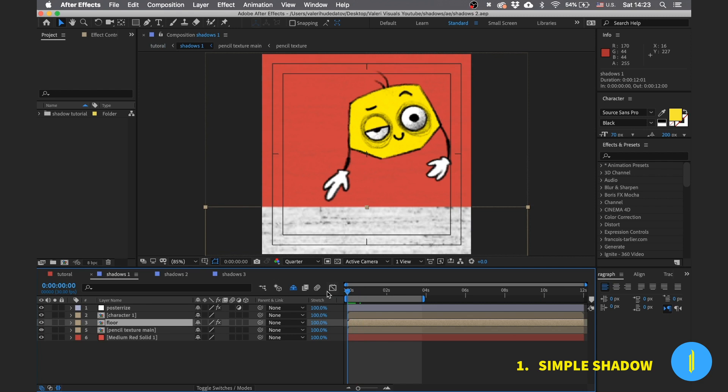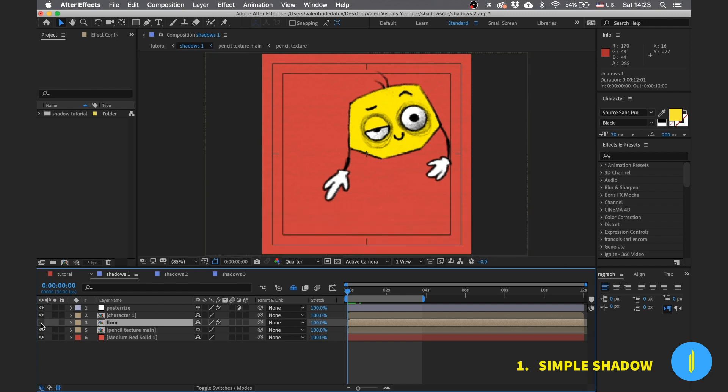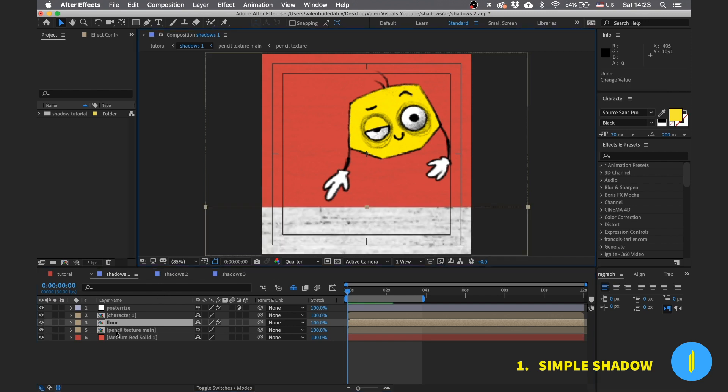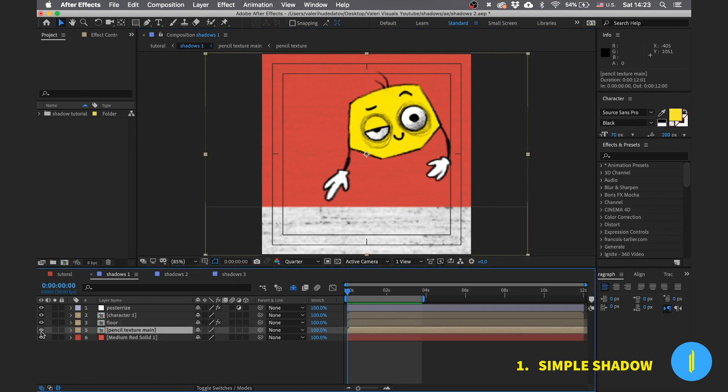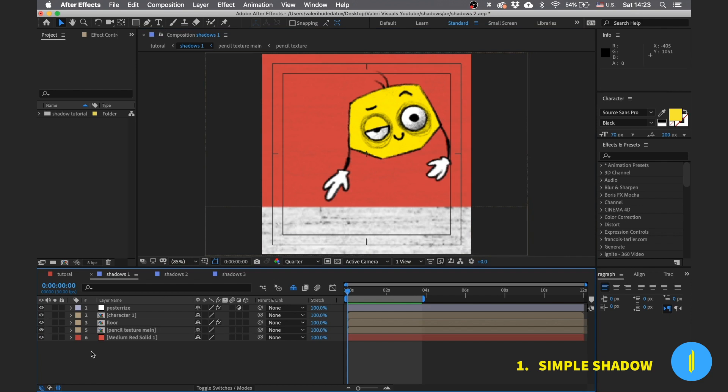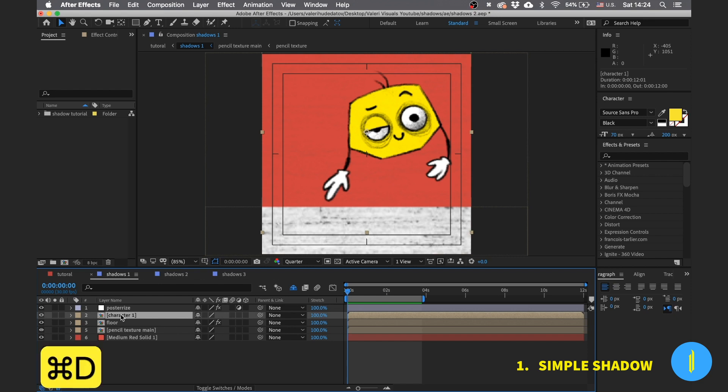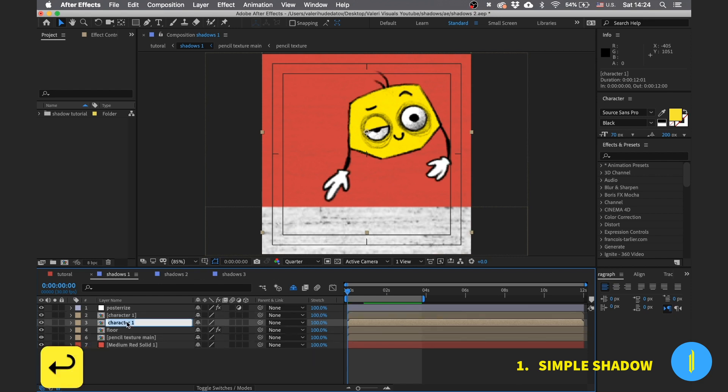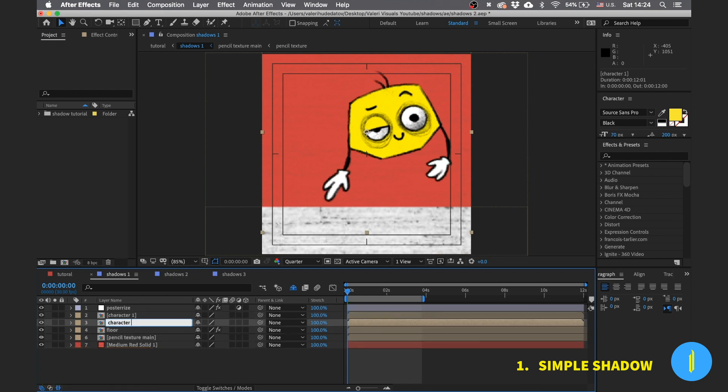As you can see in my scene, I have a character and the floor which is just a pencil texture that I placed down here. Also I have the same texture for the background and a simple solid layer for the basic background color. First press Ctrl or Command D for duplicating our character.